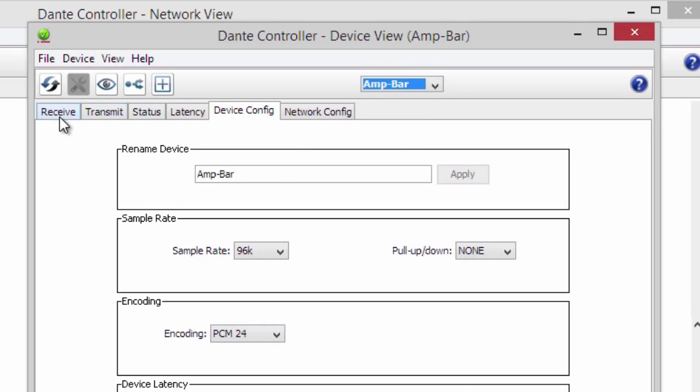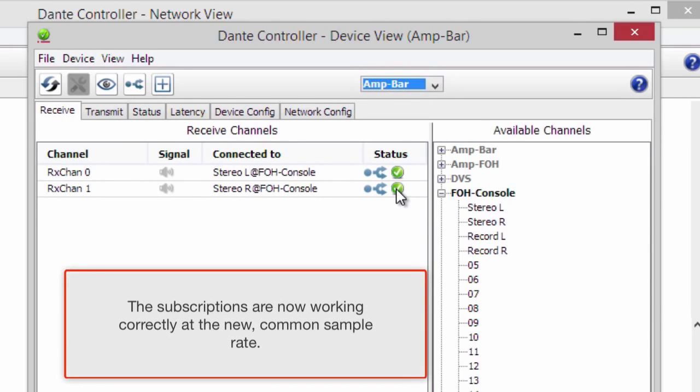And returning to the first device, the subscriptions are now working correctly at the new, common sample rate.